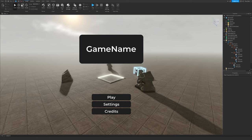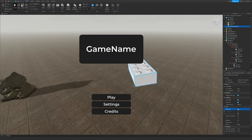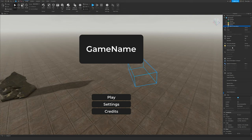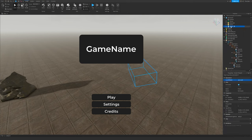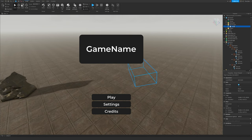Click on the part, go to Properties, set Anchored to true, CanCollide to false, and Transparency to 1. Group it as a Model, then group that as a Folder. Name the folder 'MenuFolder', open it up, and rename the model inside to 'MenuCamera'.